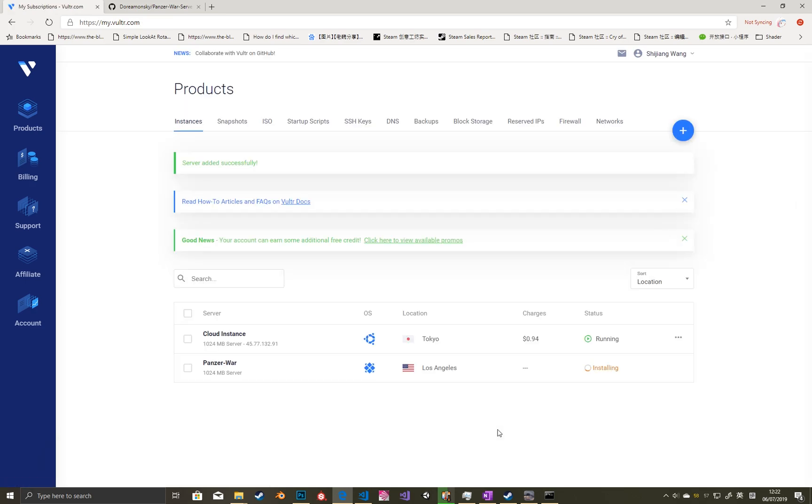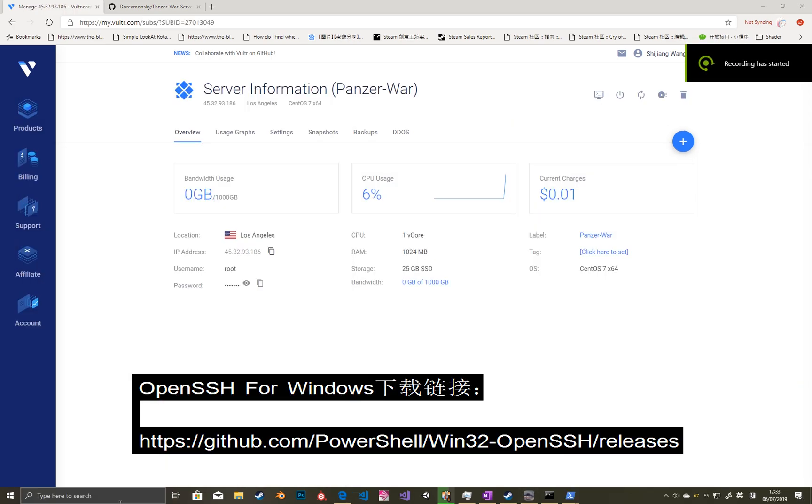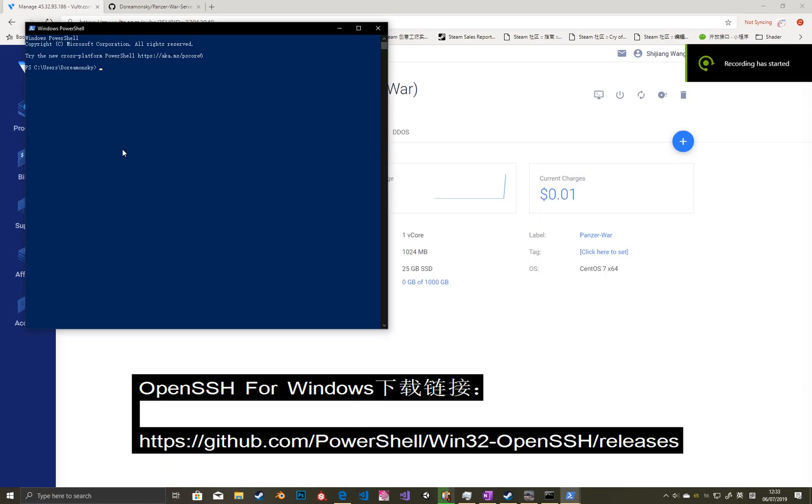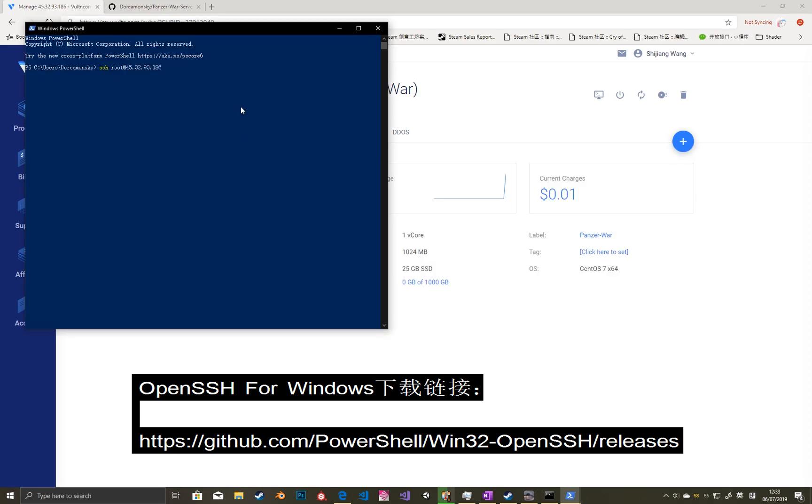Hold on a few seconds and the server is online. Then we open PowerShell. We will use SSH to connect our server, so you must install it.